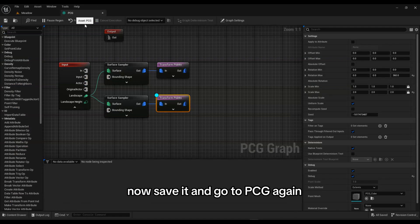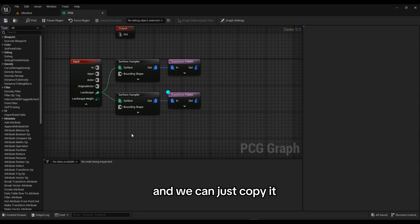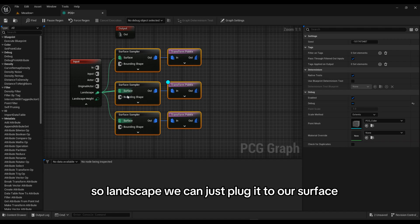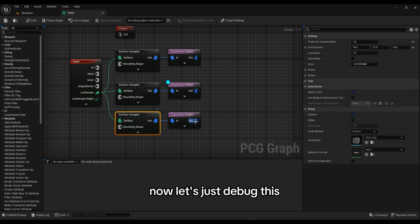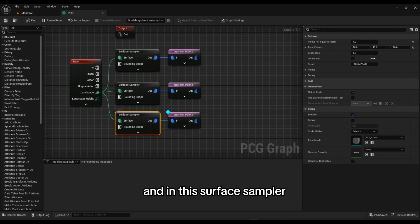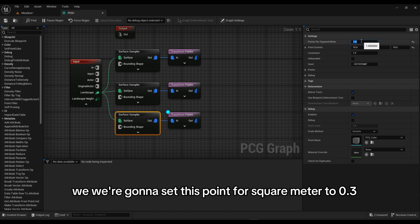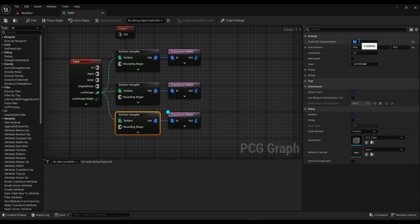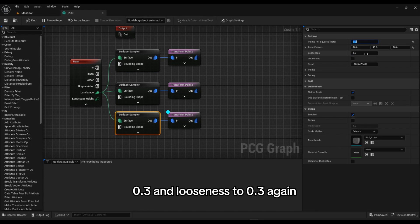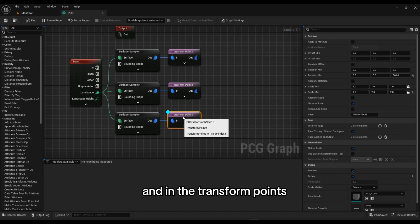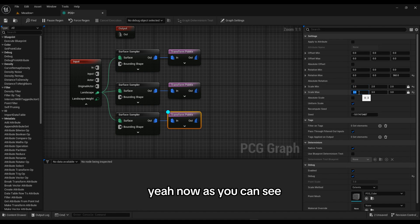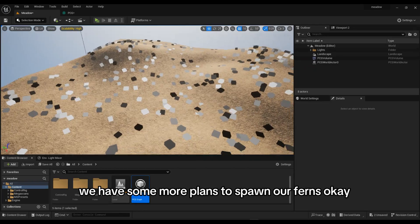Let's save it, go to the PCG graph again, copy and paste it once more, and from the Landscape plug it into the Surface input. Debug this one. In this Surface Sampler set Points Per Square Meter to 0.3 and Looseness to 0.3. In the Transform Points, keep it mostly default — Scale Min to 2 and Scale Max to 3. Now we have some more points to spawn our ferns.